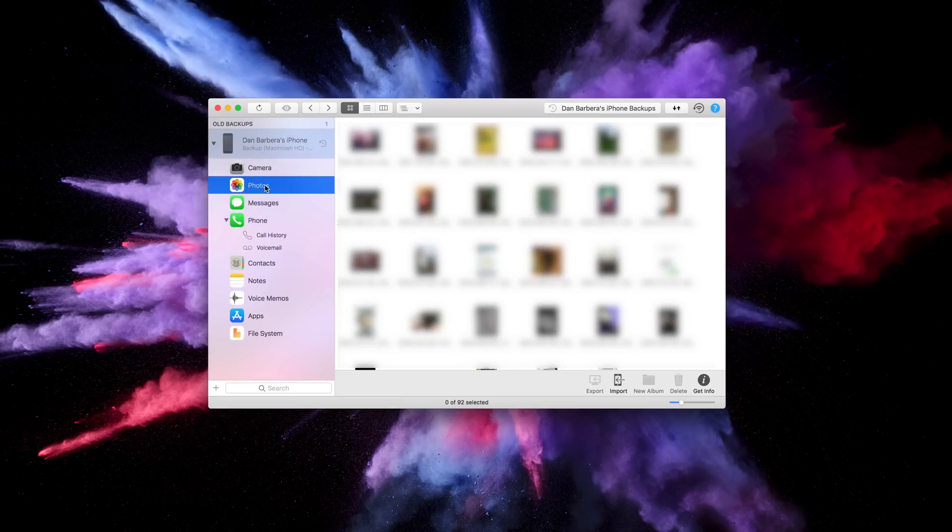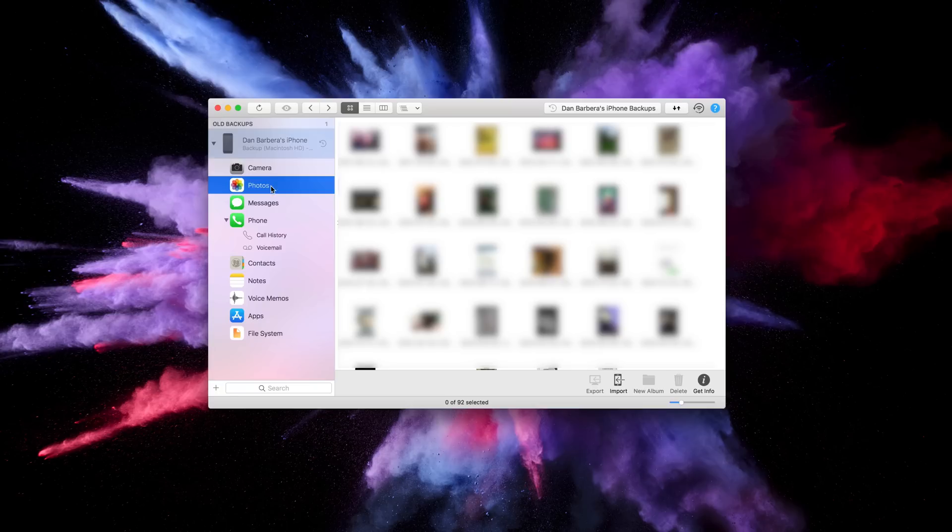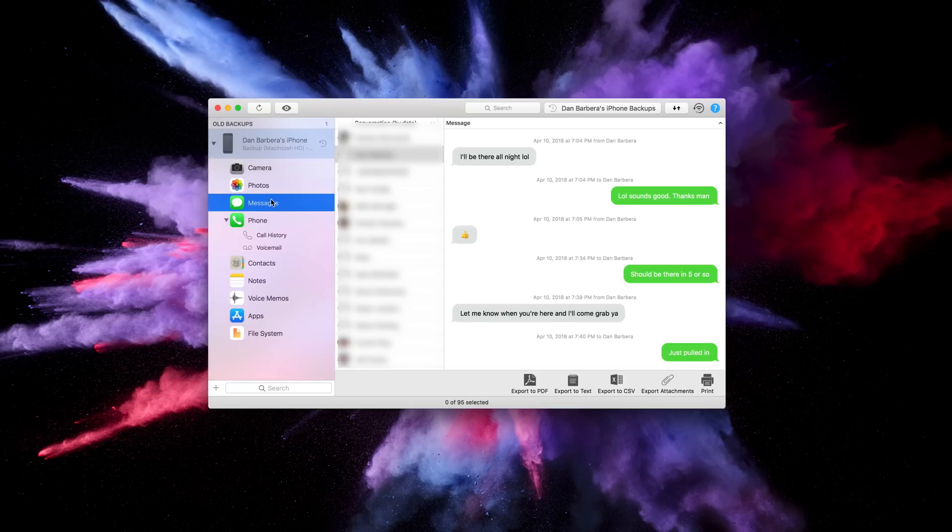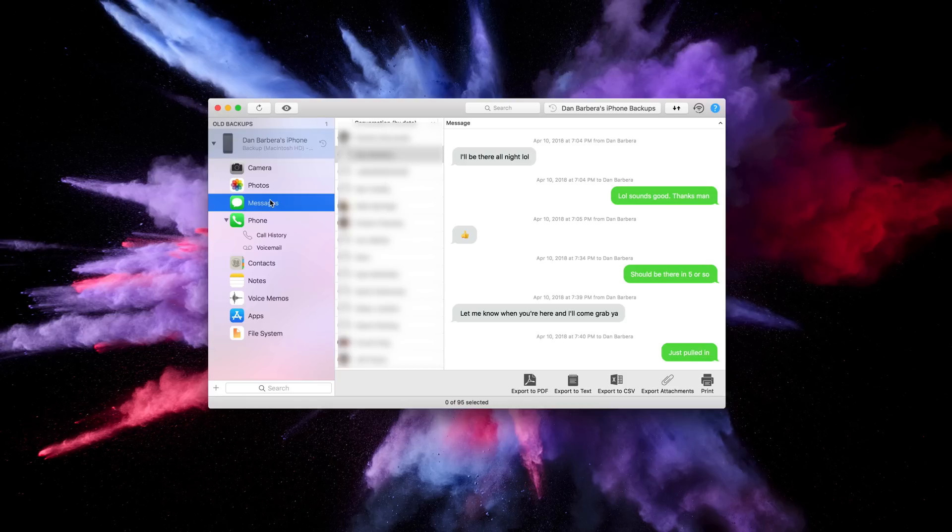In fact, you can access all of your photos, messages, call history, voicemail, notes, and more and see them directly within the iMazing app. The conversations show up in a conversation style and it's very easy to find which data that you'd like to keep in your backups and what you can get rid of.